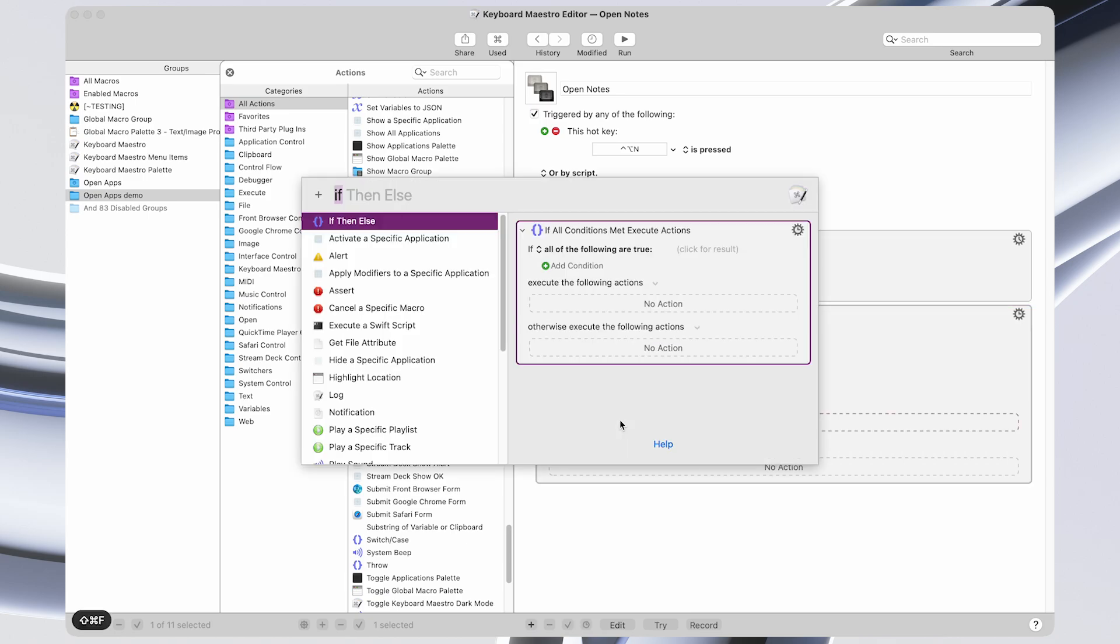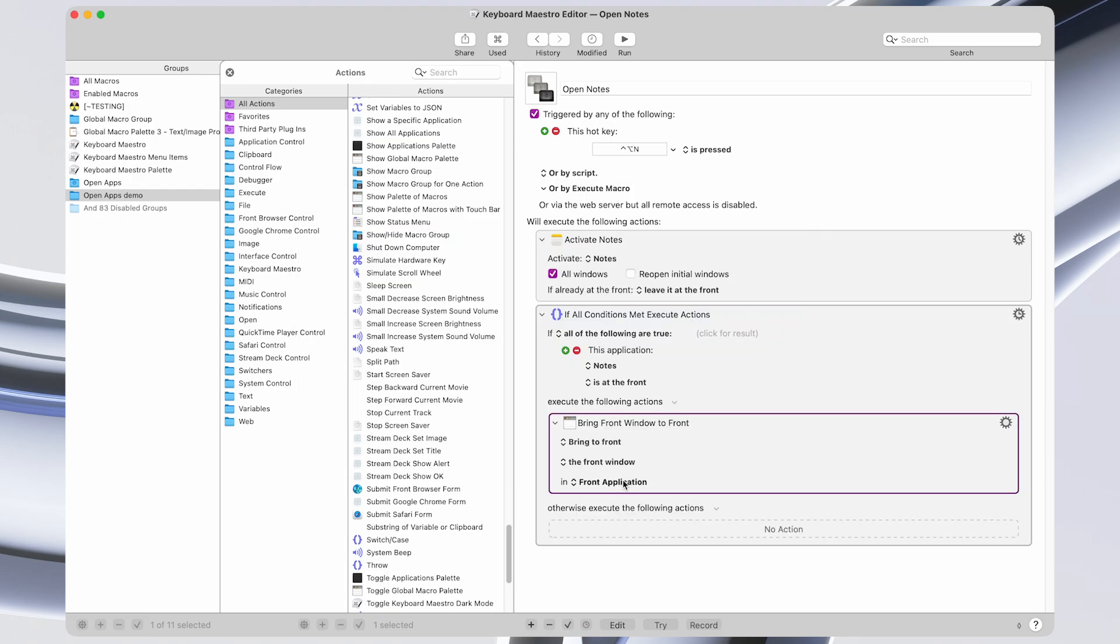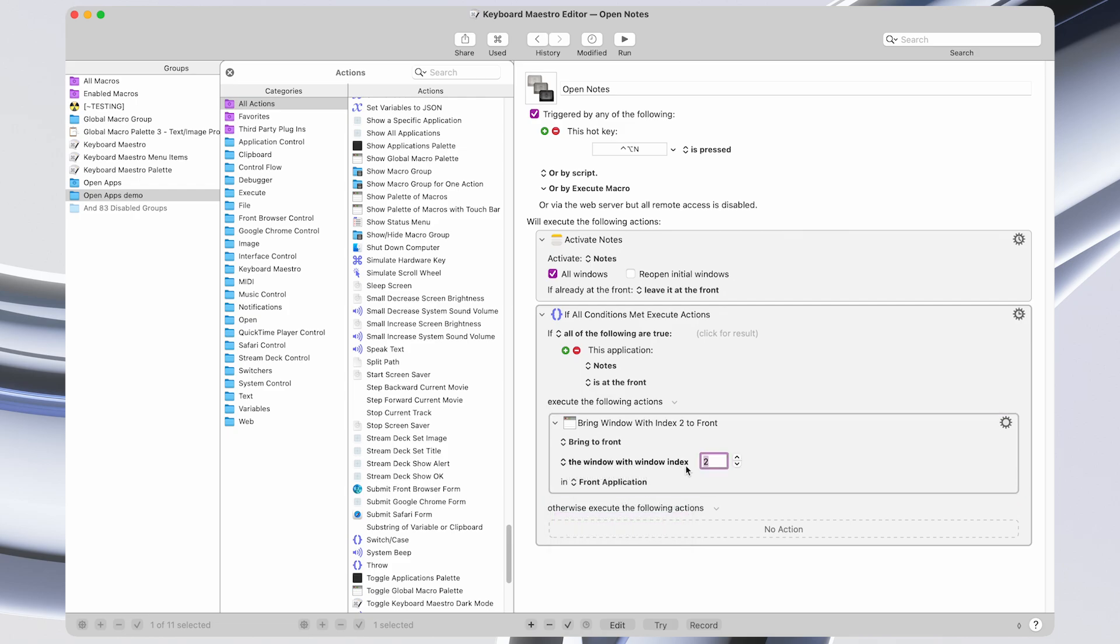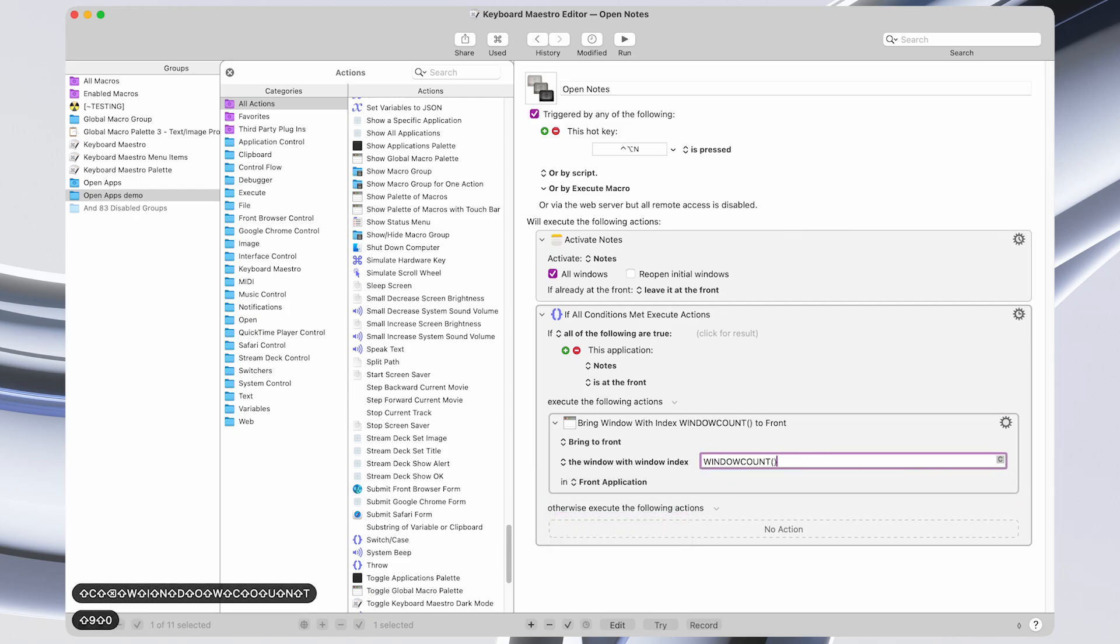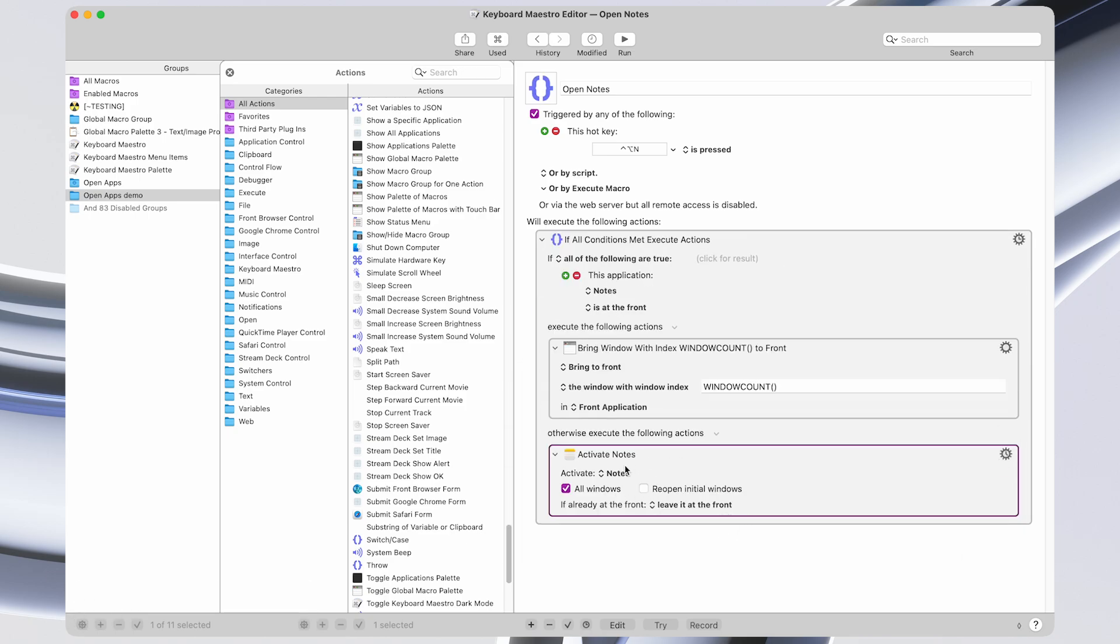then we're going to bring a window to the front. And in this case, we're going to change it to the window with the window index of window count, and then open and close parentheses. And otherwise, we're going to open the Notes app.